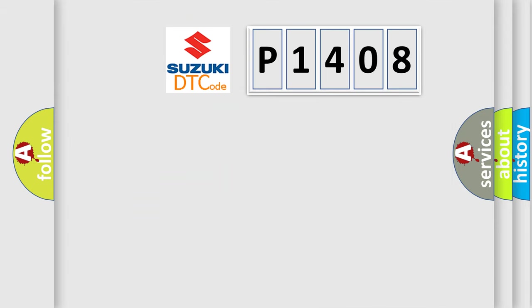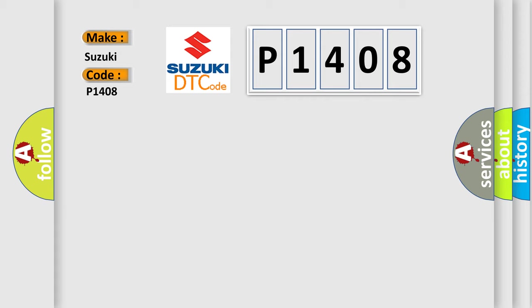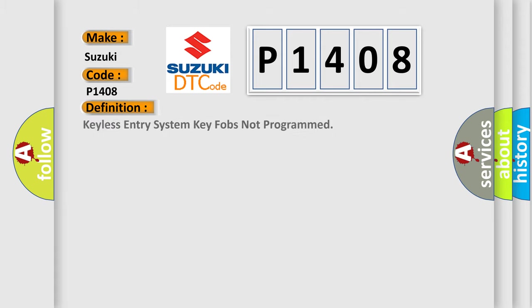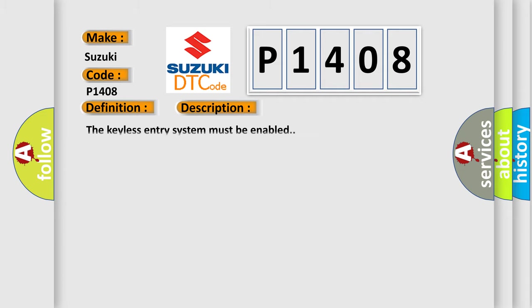So, what does the diagnostic trouble code P1408 interpret specifically? The basic definition is keyless entry system key fobs not programmed. And now this is a short description of this DTC code. The keyless entry system must be enabled.